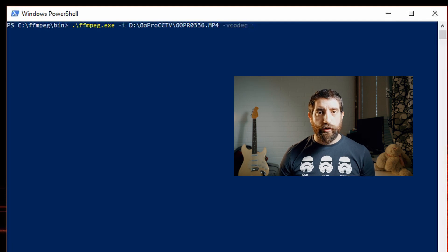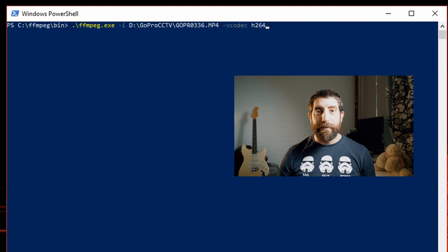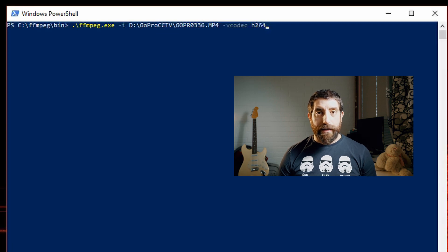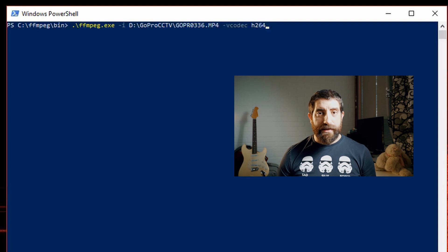FFmpeg can also transcode to ProRes, and that's something pretty useful if you need to transcode your 10-bit GH5 files to be used in Resolve — but I'm gonna make a separate video about that. Then we get to the bitrate, where we're gonna set the average, the minimum, the maximum, and the buffer size.